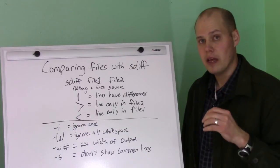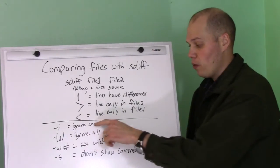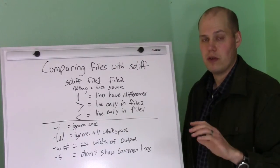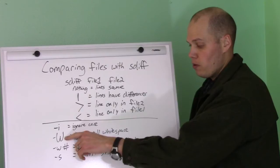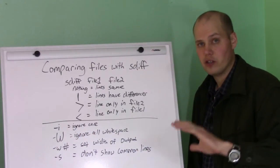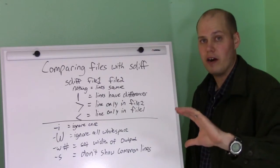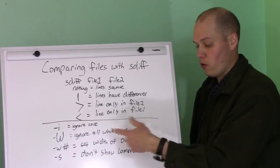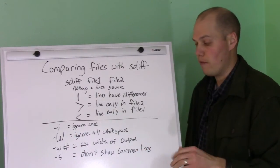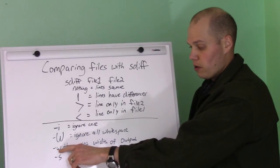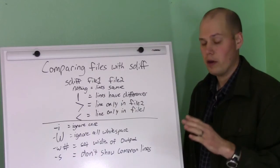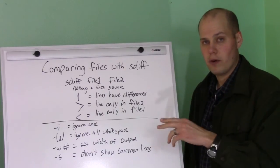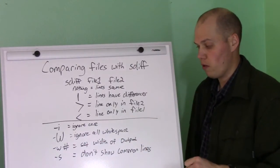Now, some common options you'll want to specify. Minus i will ignore case, so it won't differentiate between upper and lower case characters. Minus big W will ignore all white space. This is handy if you're comparing two configuration files and maybe they have some extra spaces in there, you don't really care about that. Minus little w and then a number will set the width of the output. So if you have a large terminal, you can set this up higher so the lines don't wrap around.